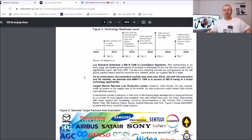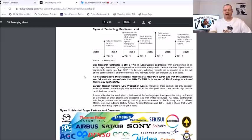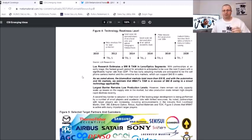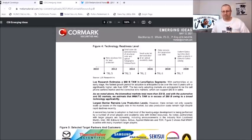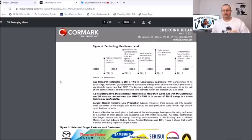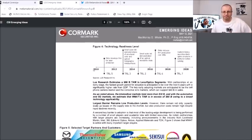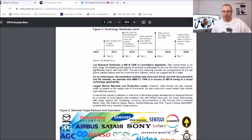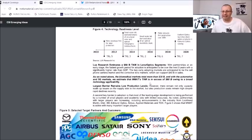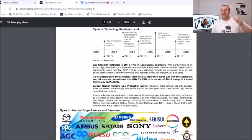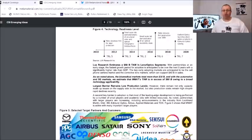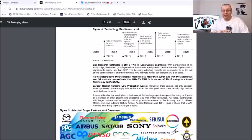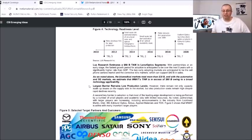We got the market creation, let's keep going down here guys, there's so much information. I just want to like I said remind everyone why we love this stock. I don't care about all the other stuff out there, this is facts, because this is facts from an analyst, there's no beating around the bush on this, this is hard facts from an analyst covering Meta. And here we got Lux Research estimates $50 billion TAM in lens and optic segments. As we noted above, the biomedical markets total more than $30 billion with the automotive and 5G markets. We estimated that MMAT's TAM is in excess of $80 billion owing to a broad technology application. Like what they noted here, that $80 billion is going to be the TAM, the total addressable market guys.